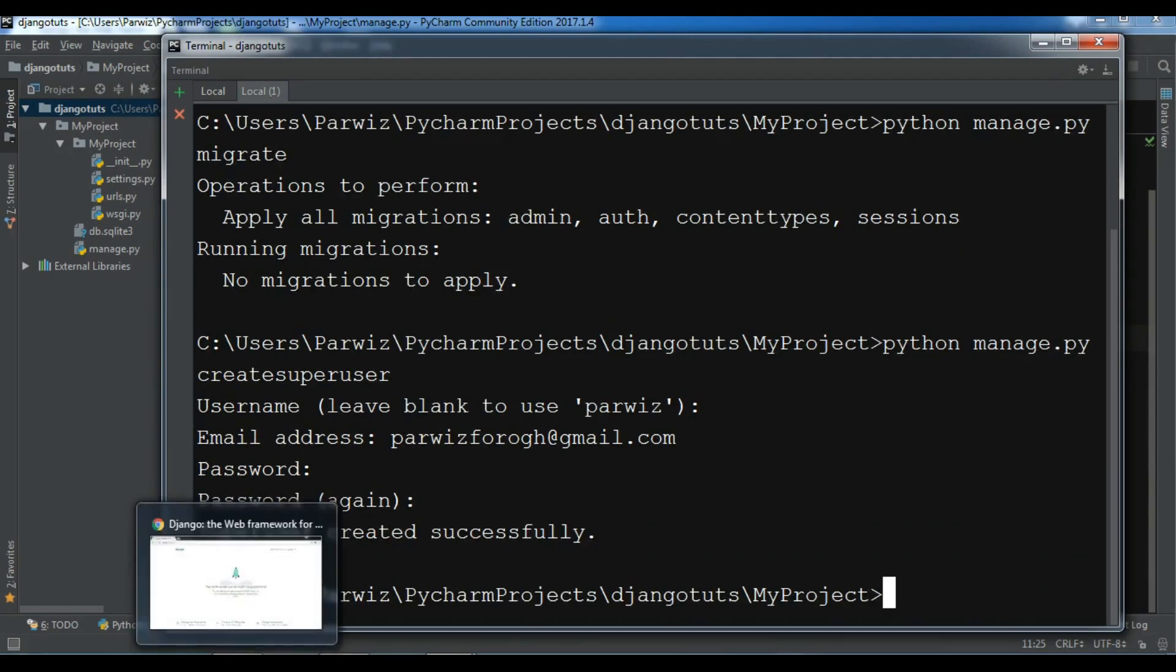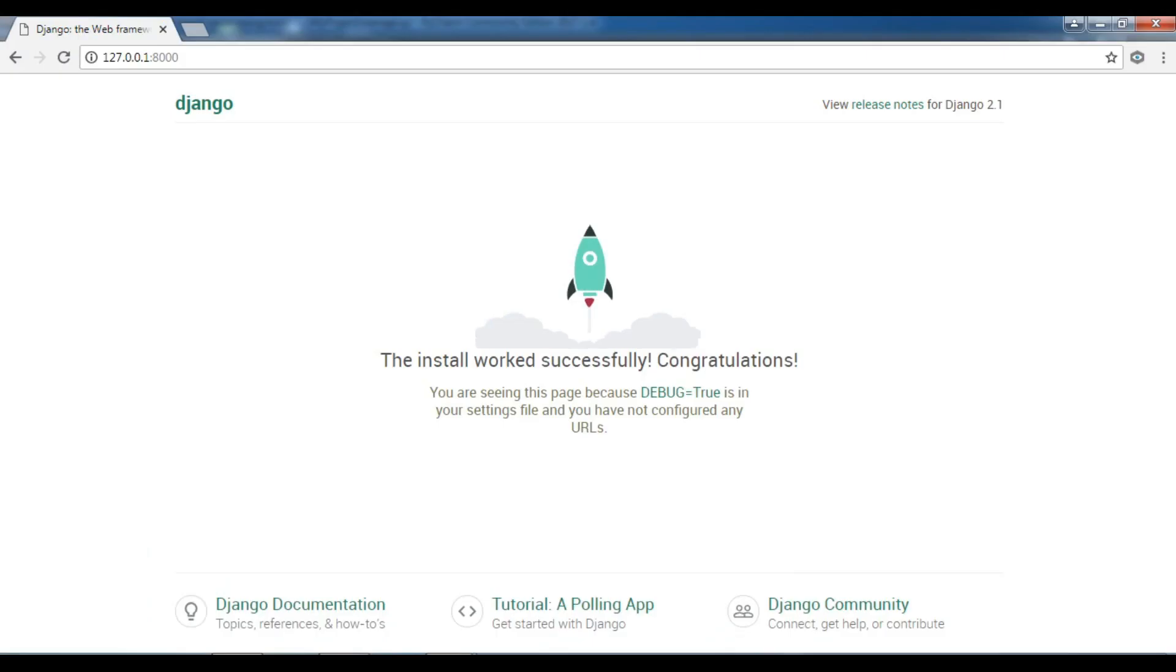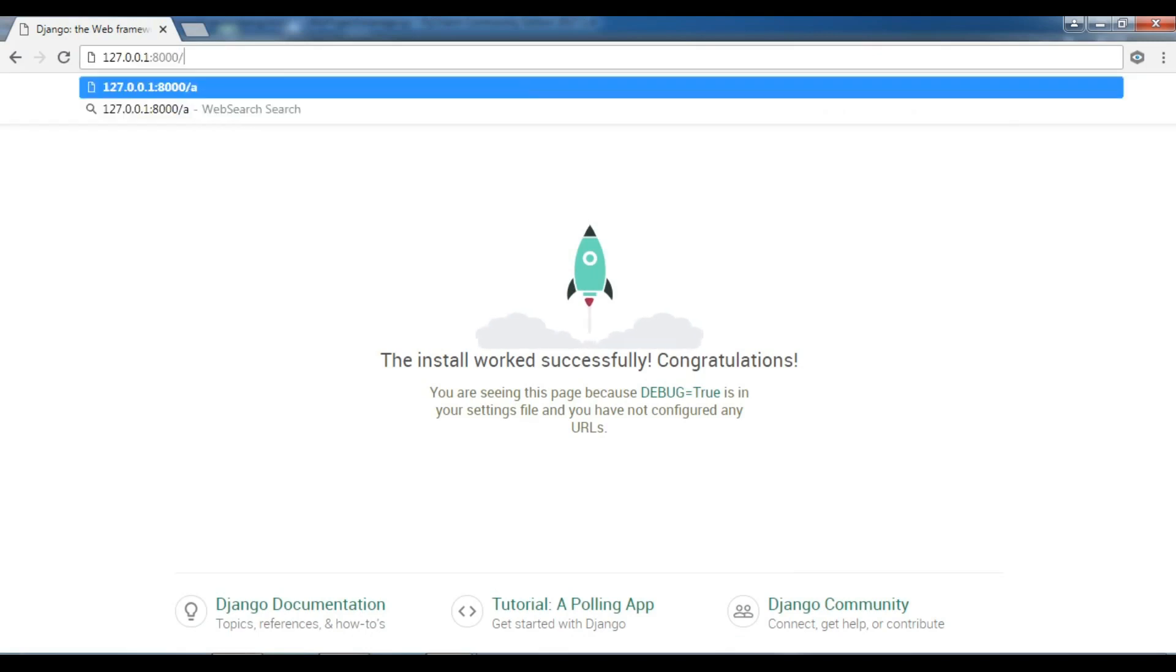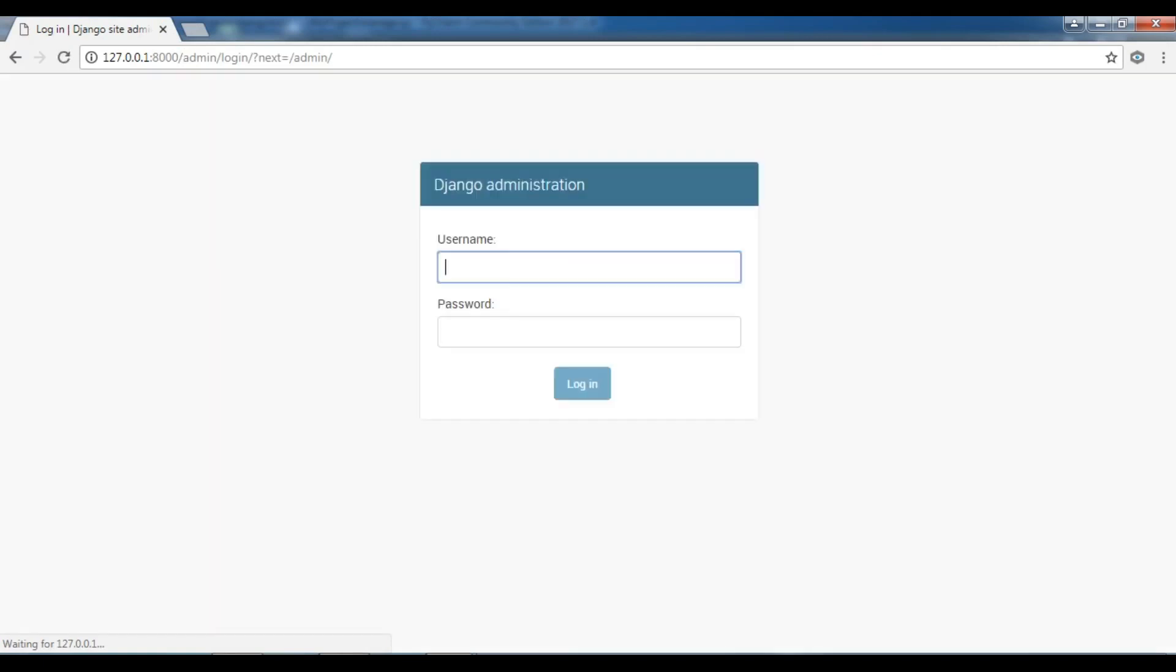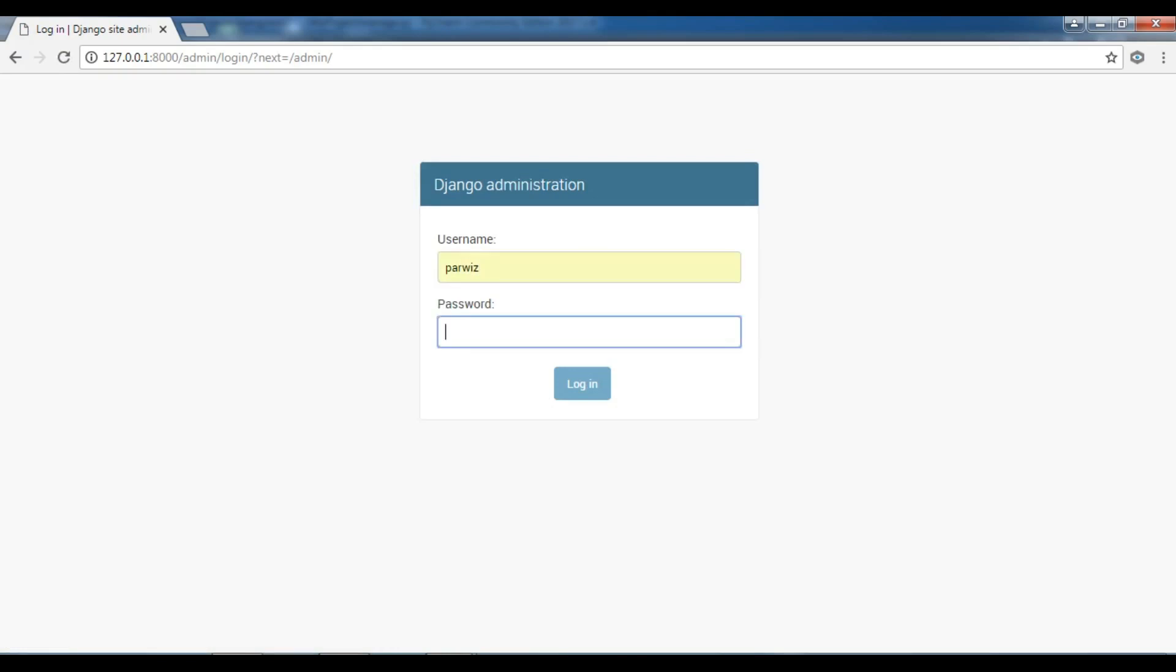Now I am going to open my, in here you can write backslash admin. And now you can see that this is Django administration. Now you can give your username and you can give your password in here.